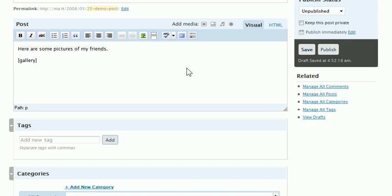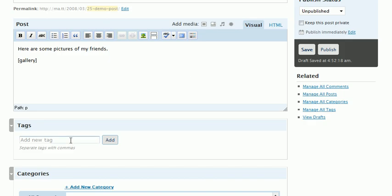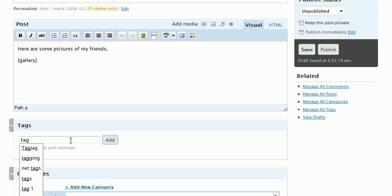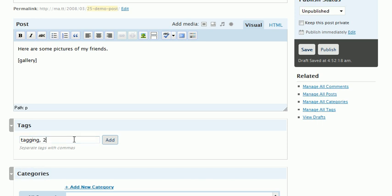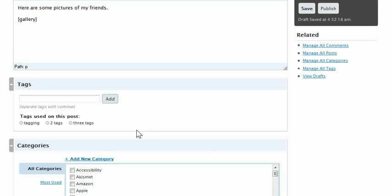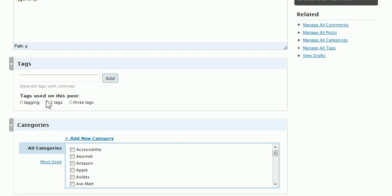Let's go ahead and we can add some tags here. Of course, there's auto-suggest in the new tagging interface. Two tags, three tags, Dr. Seuss style. I can delete one of these.